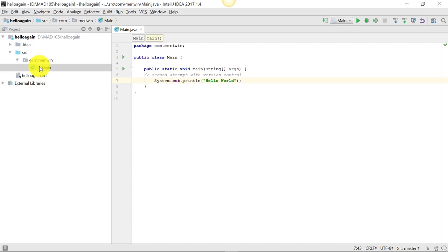Trying to add version control after you've already saved the program doesn't work really well. So we're going to add version control, and then we're going to create a new project.